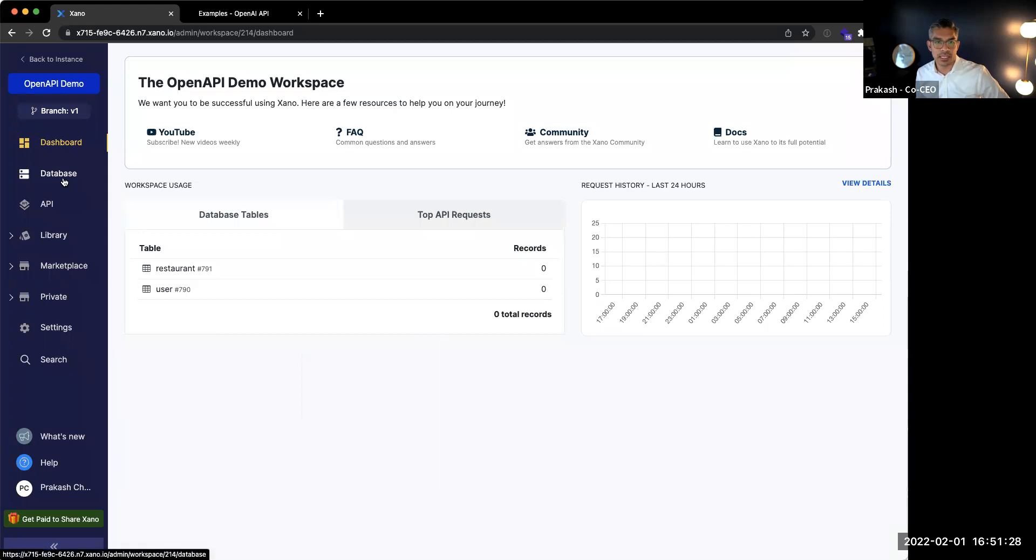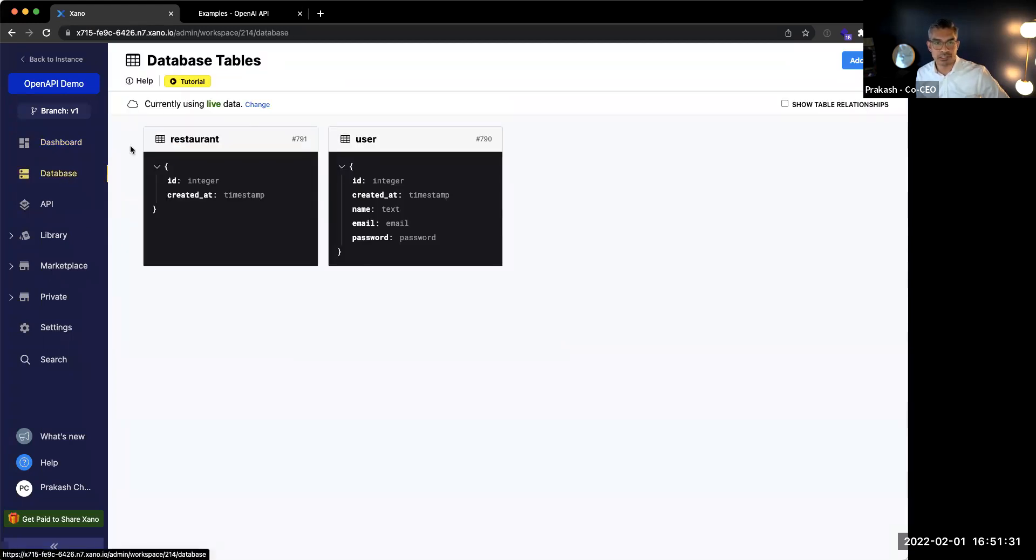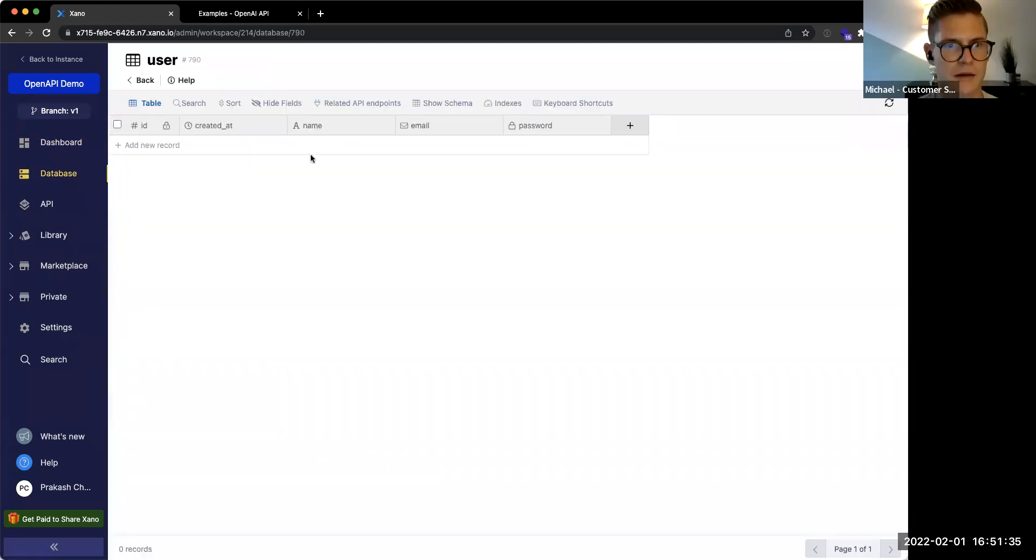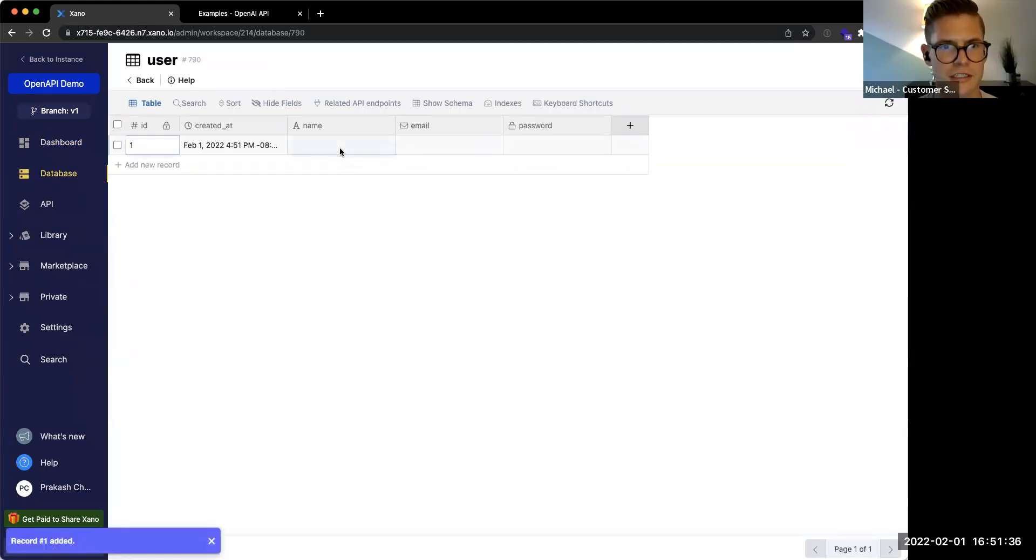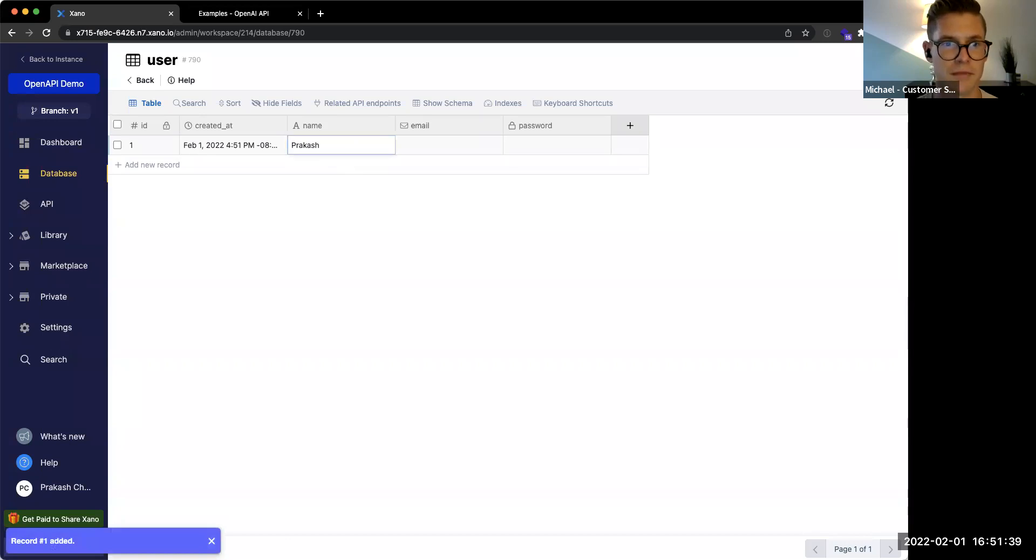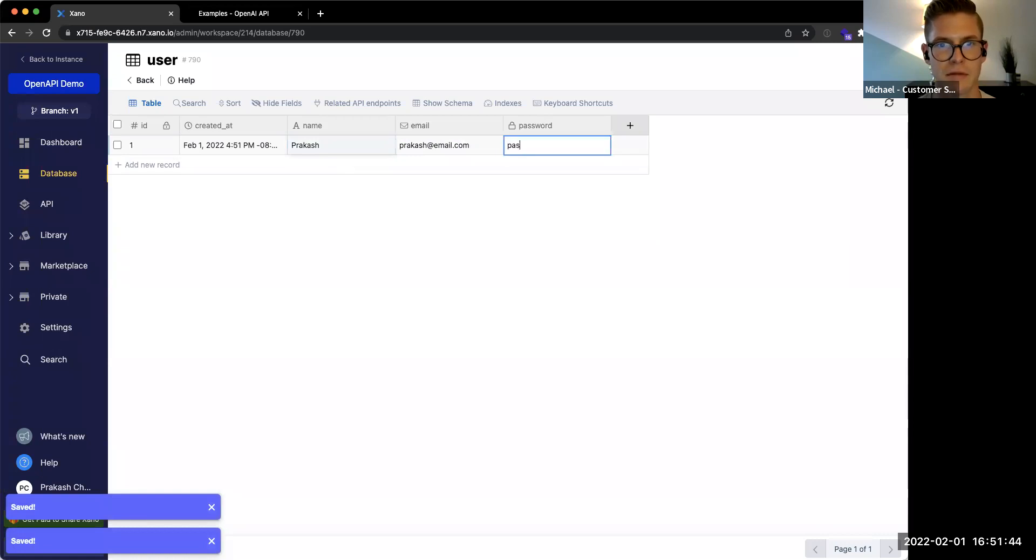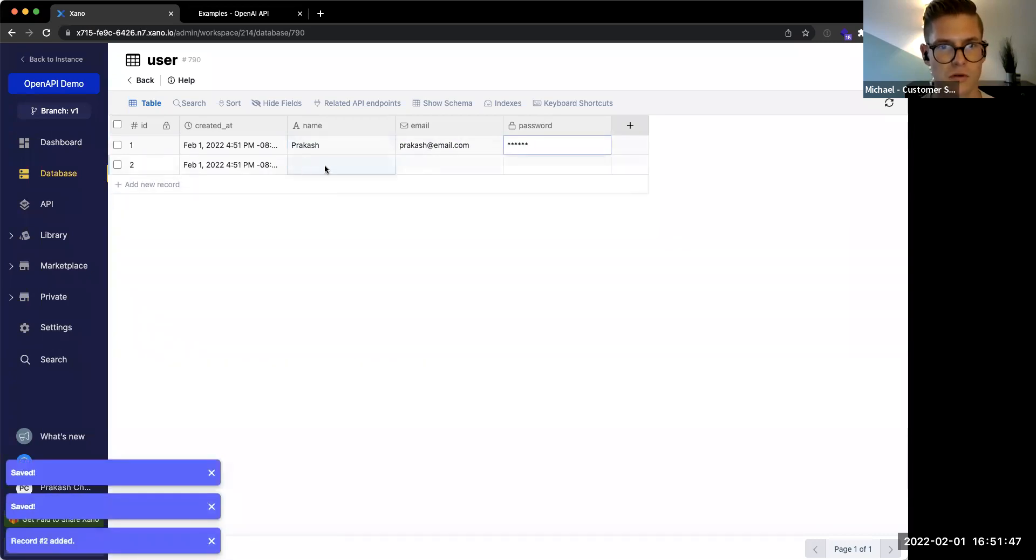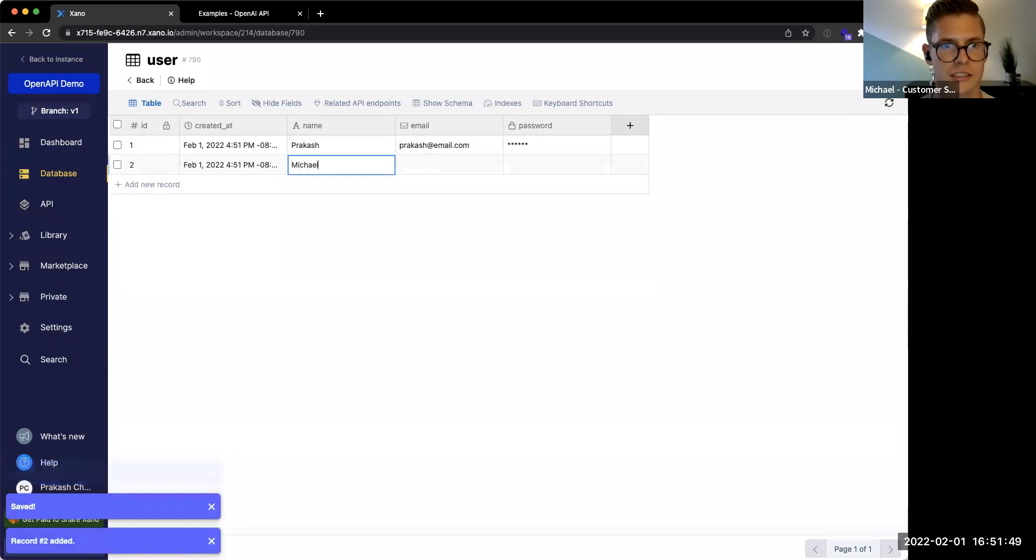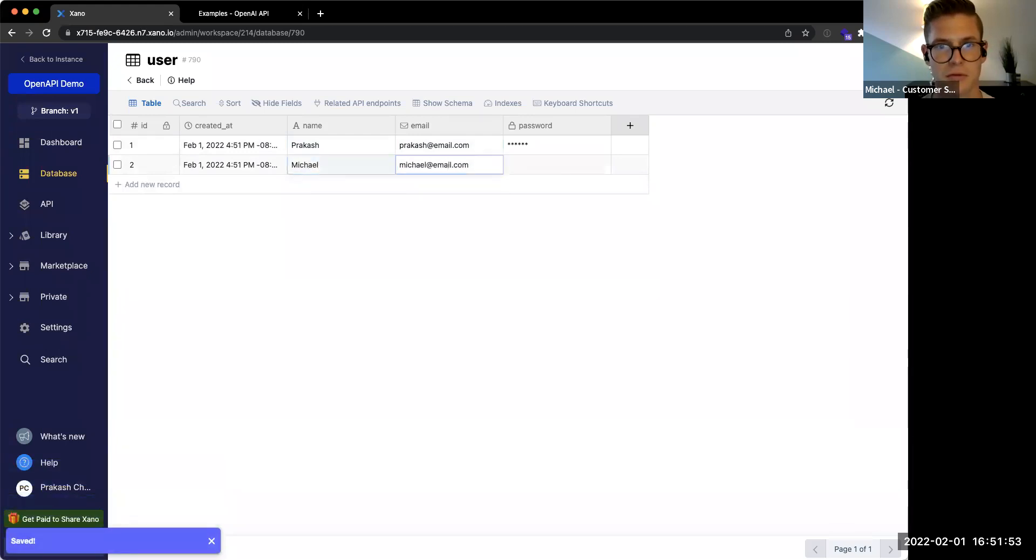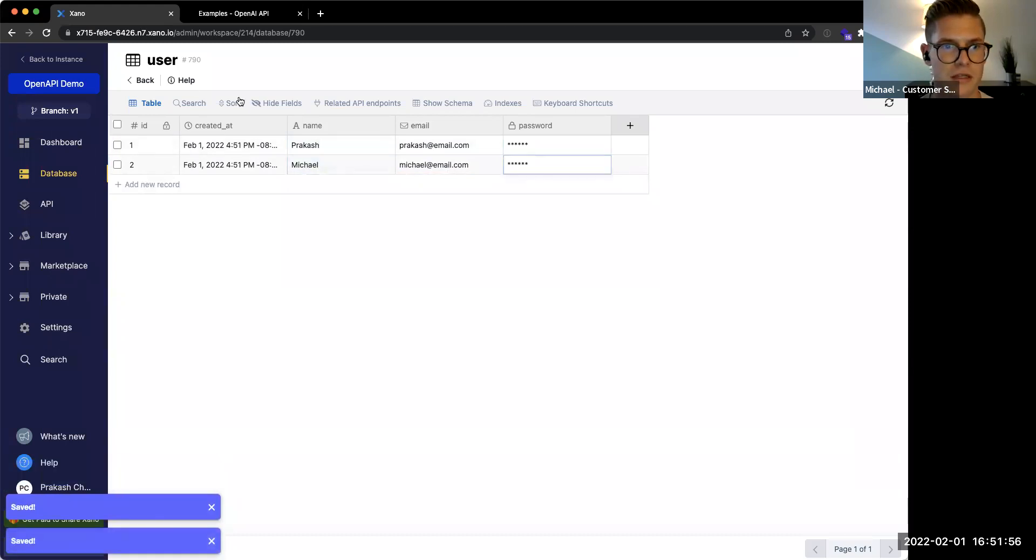We're going to go ahead and start with the database. As I flesh this out, maybe Michael can just talk a little bit about the database in Xano. Yeah, absolutely. What you're going to see here is a very familiar spreadsheet setup. We already have some schema or columns set up. We have a name field, an email field, and a password. As you can see, this is for our user. Prakash is just entering some raw data in here into the spreadsheet, giving us a couple of users. As you can see, just some dummy data.